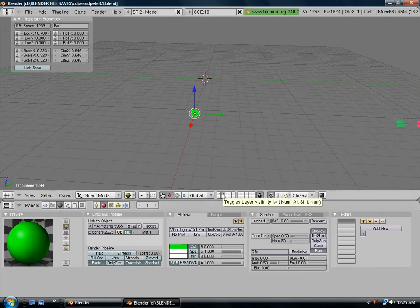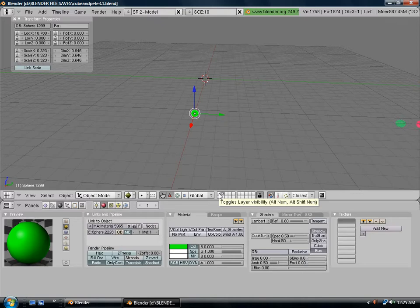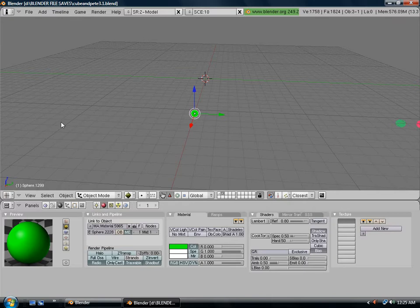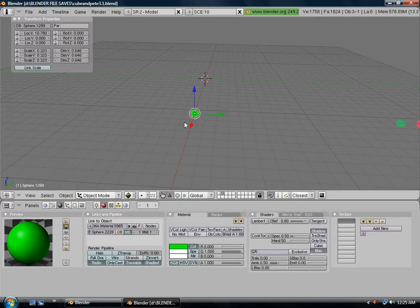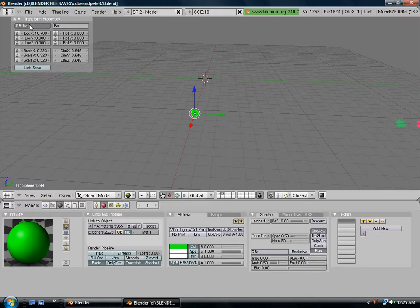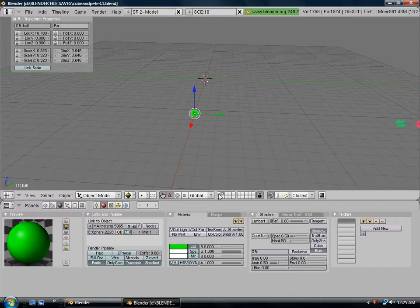Now we need to go back to our first layer. Wait, we need to name the bullet also. Hit the N key. Up here where it says object or OB, let's give it a name. We'll call it ball. Now we can go back to our first layer.